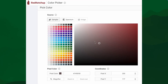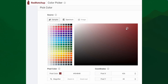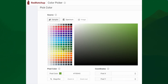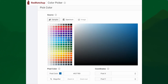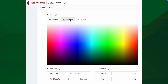For example, in this Red Ketchup color picker, we again have the square of color, but we have way, way, way more swatches to choose from. We can pick between a lot of setup colors and quickly move between them. And then once we select one, we can move through the square and pick whatever color we want.